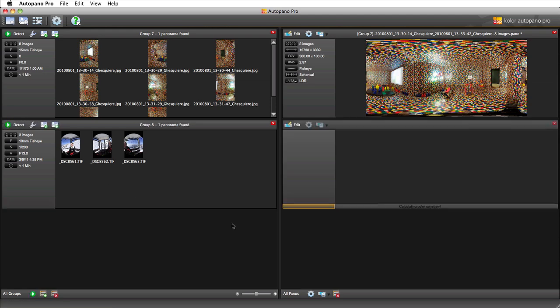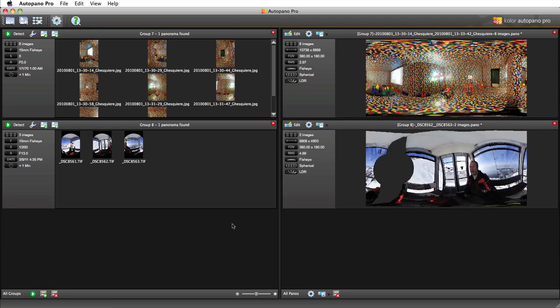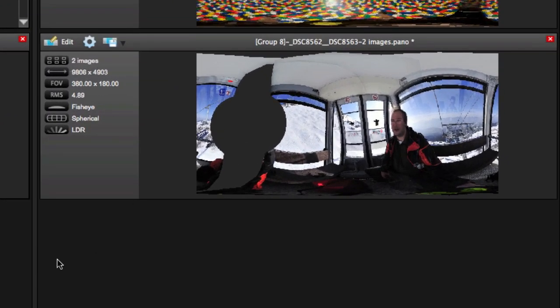We can see that in the detecting process, Autopano only recognizes two pictures of the panorama.